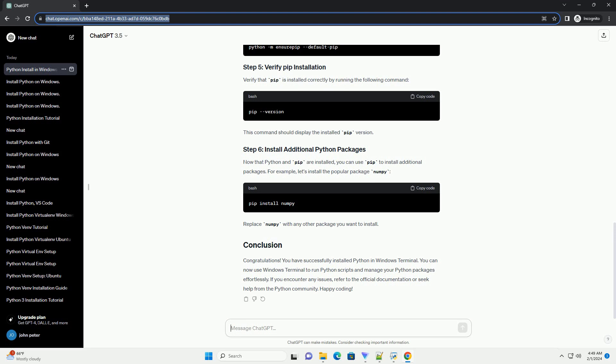Congratulations! You have successfully installed Python in Windows Terminal. You can now use Windows Terminal to run Python scripts and manage your Python packages effortlessly. If you encounter any issues, refer to the official documentation or seek help from the Python community. Happy coding!